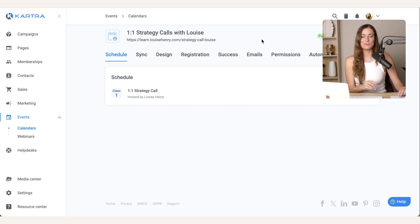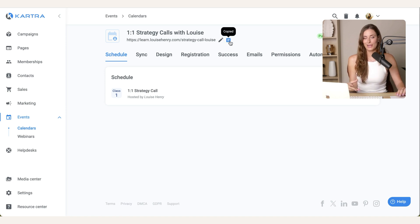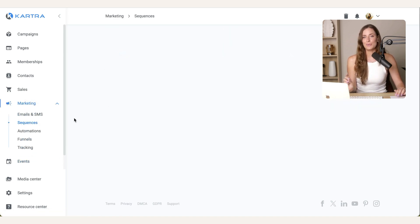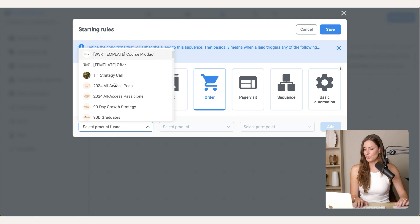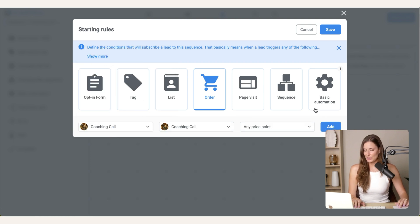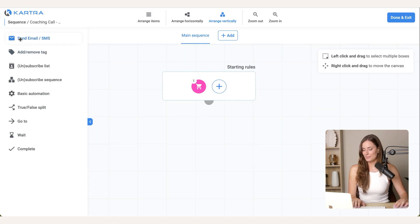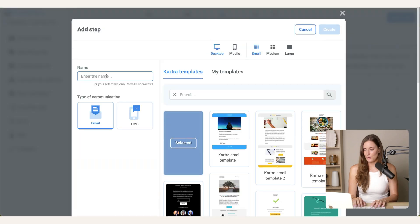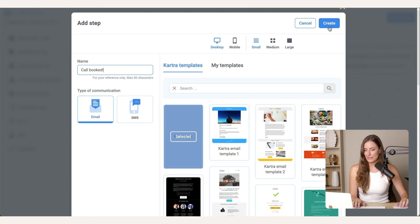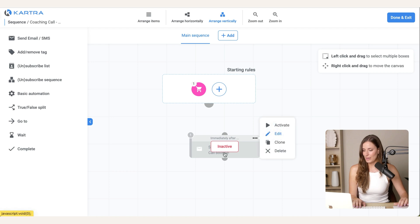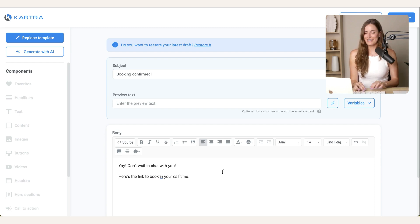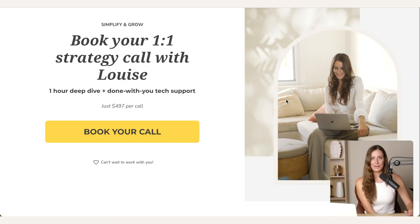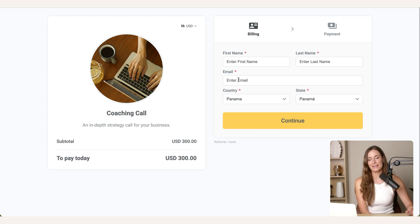So the final step is we need to connect this together. So the one thing you need to do is copy that link for your calendar booking. Then you're going to go to marketing and sequences and create a new sequence. Then this is really simple. You're just going to hit the plus sign, select order and choose your product. So if someone purchases the coaching call at any price point, then I want to send an email. So you go over here to send email, drop that in, and then you can confirm this like call booked, for example. You can choose any of these templates or you can just start with a blank email, go to edit and edit your message. And then you would say something like, here's the link to book in your call time. And then what's really important is that you have that link for your calendar. You can just paste that in right here.